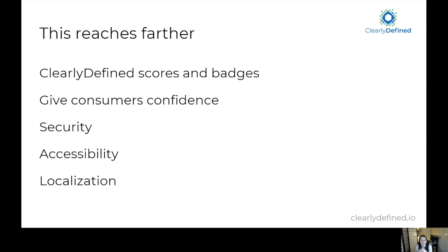This reaches farther than just Clearly Defined license information. We also have a concept of scoring — how clearly defined any given project is. For example, if you say your license is MIT, do we see the MIT license somewhere in your project? This is one of the components of how your project is scored, and can give consumers better confidence. We also think there are other places Clearly Defined may go in the future. We are focused right now just on license data, but in the future it might be interesting to provide security information, accessibility information, and localization information about these projects — we're interested more broadly in facts about FOSS projects that can be conveyed through their metadata.